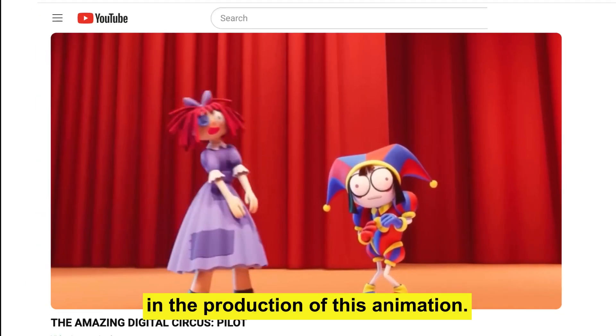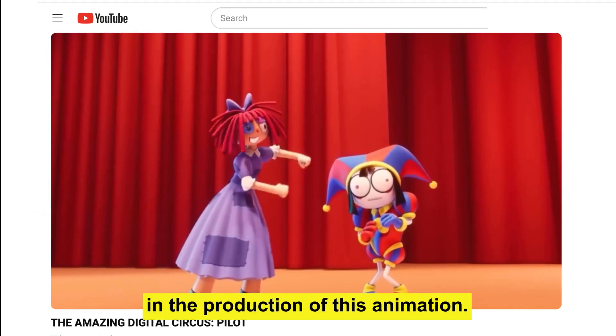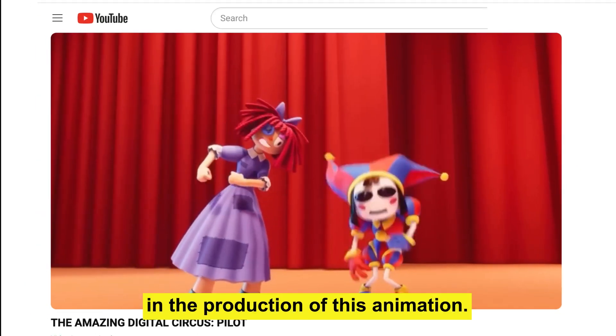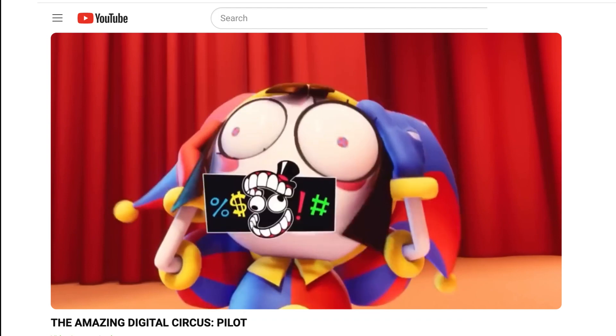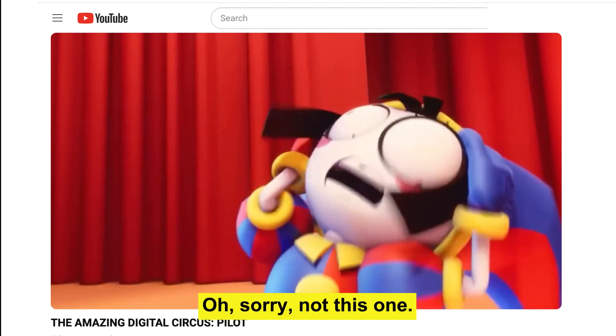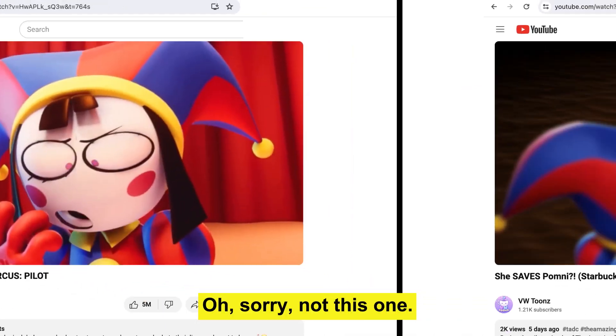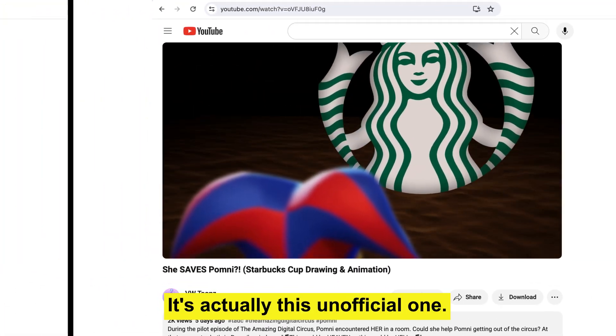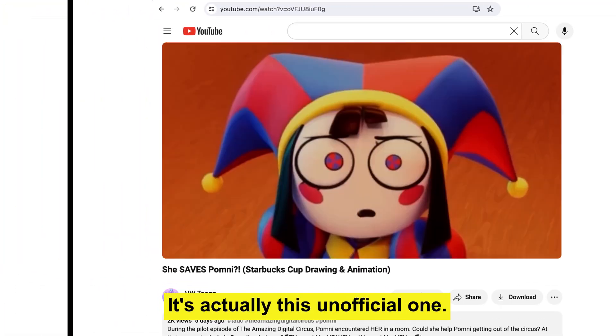Recently, I took part in the production of this animation. What the? Oh, sorry. Not this one. It's actually this unofficial one.